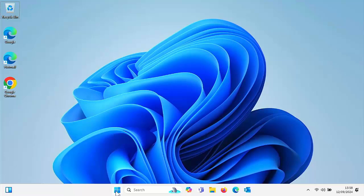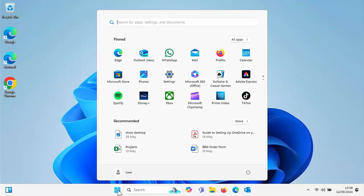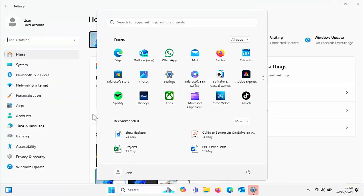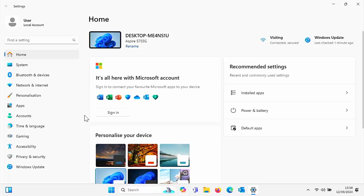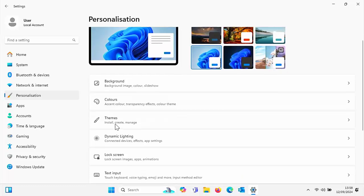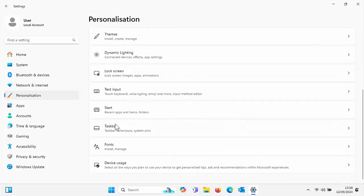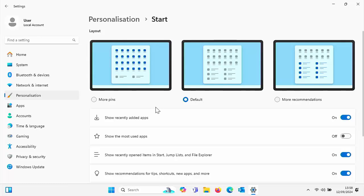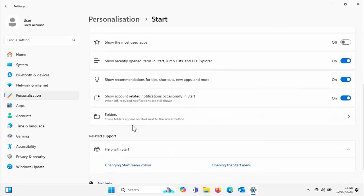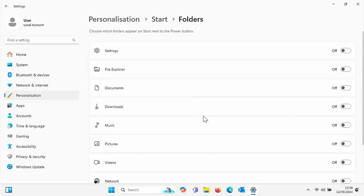All you do is just literally click on the start button, go to settings just over there. Once settings has come up, click on personalization just on the left, then scroll down until you get to start just there. Once you see start, click on that. And again, scroll down until you see folders just there and then click on folders.